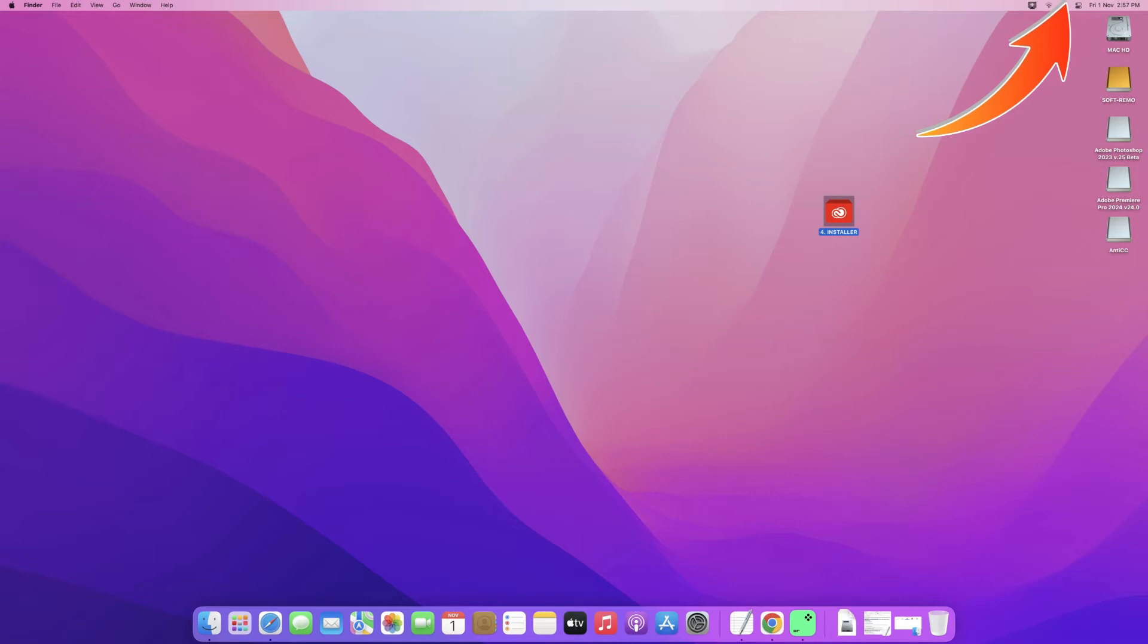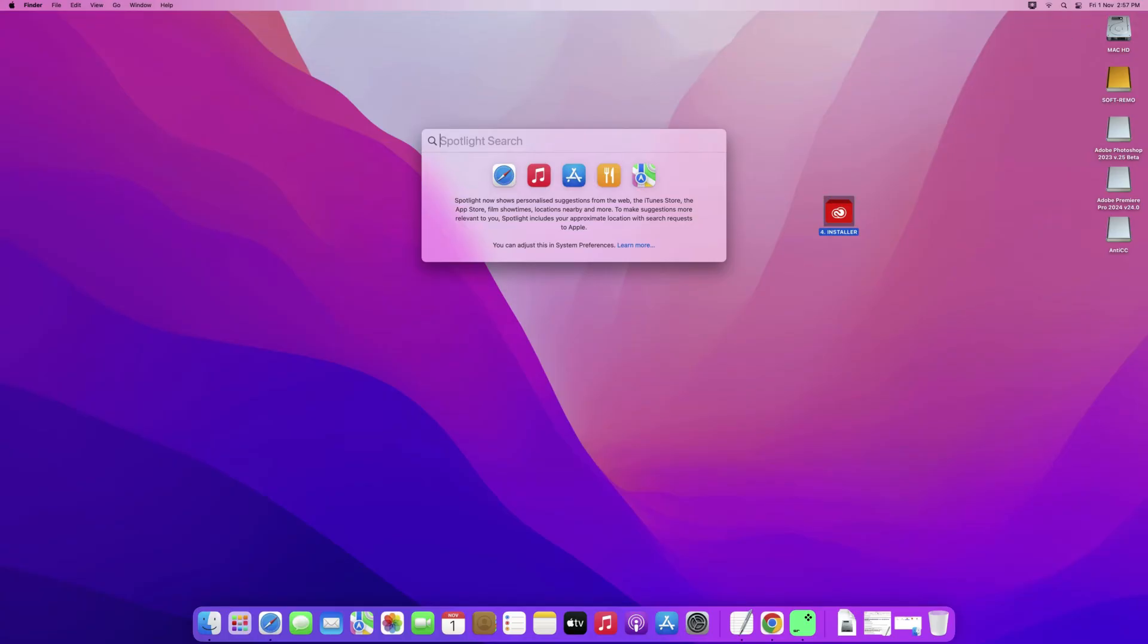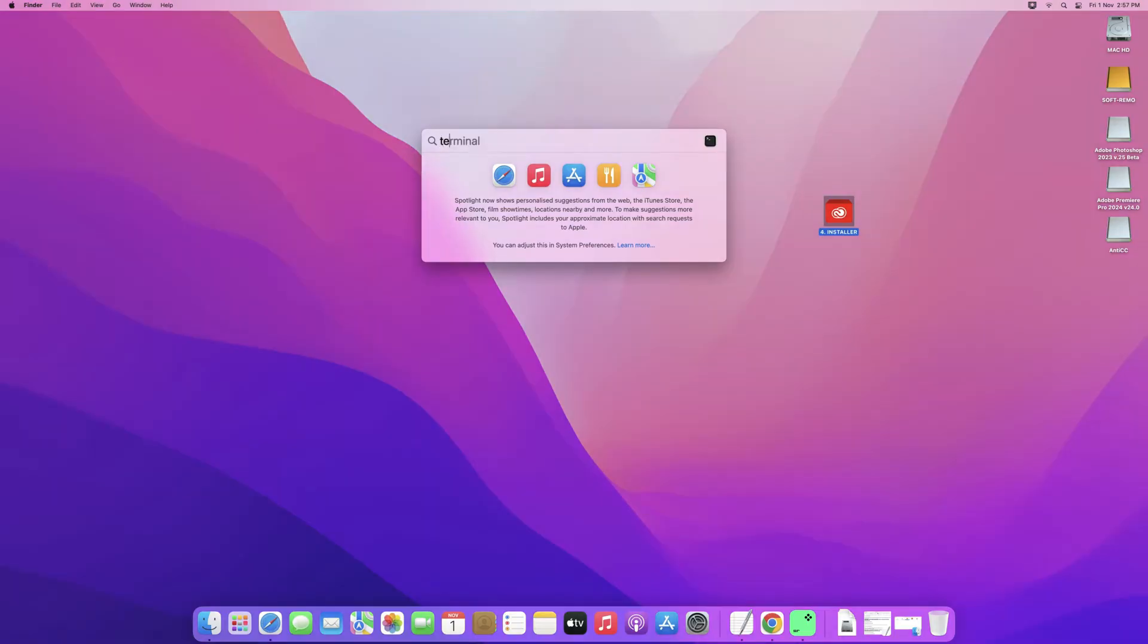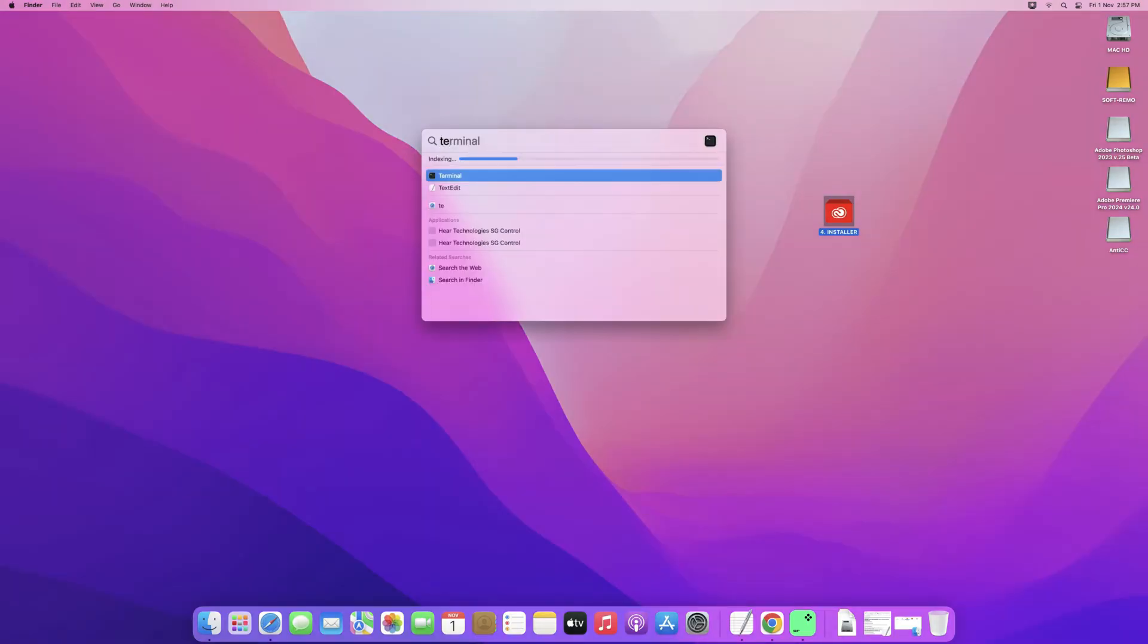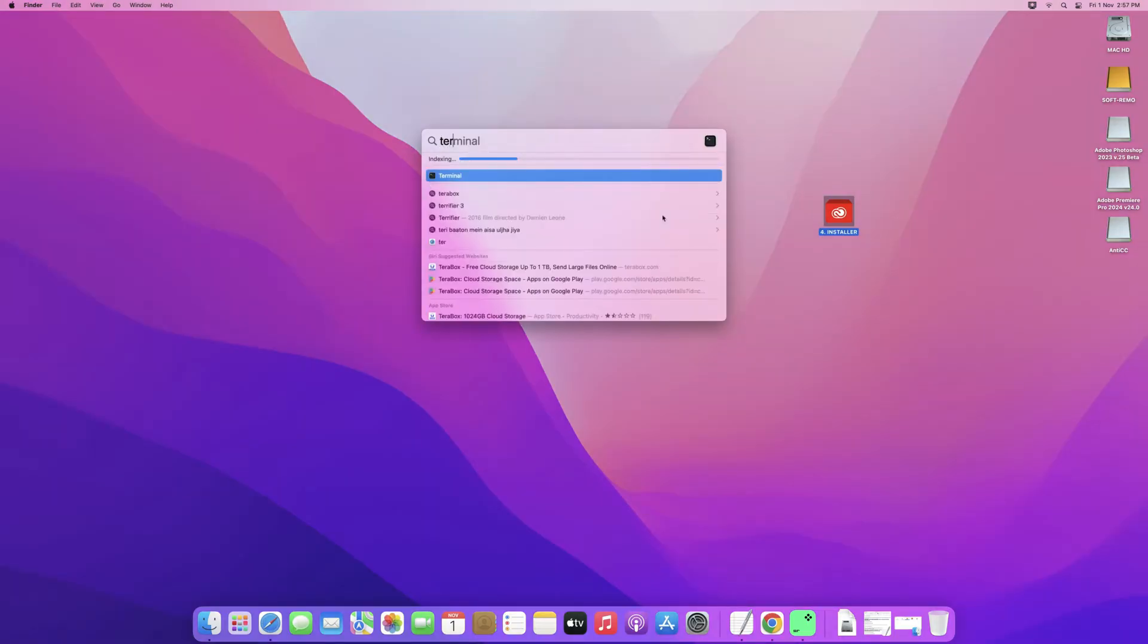And we're going to go to the top right hand corner of the screen. Here we're going to type in the word terminal, and so this opens up the terminal application.